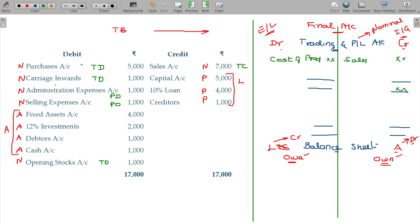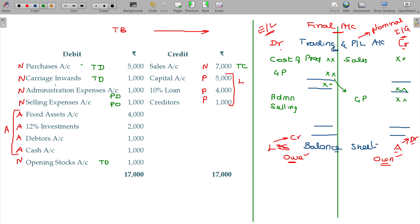The result of the trading account is called gross profit (GP), and that gross profit will be transferred to the P&L account. Predominantly, income collections come in at the time of admissions.